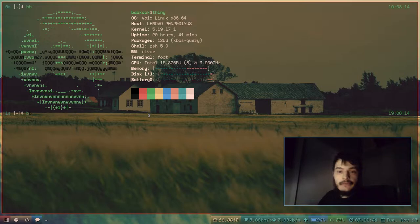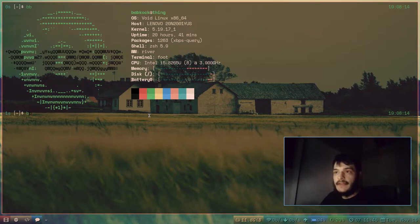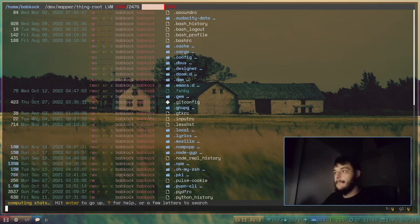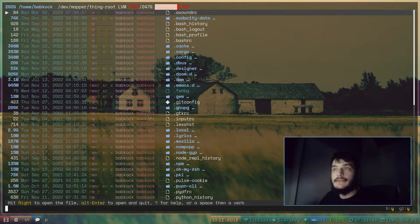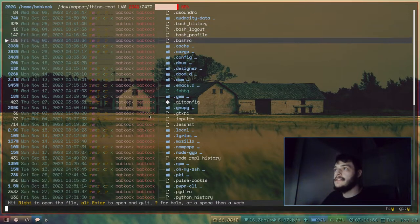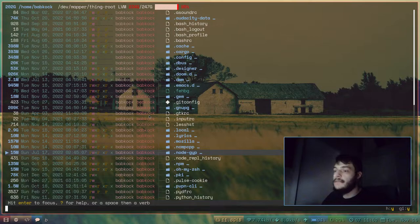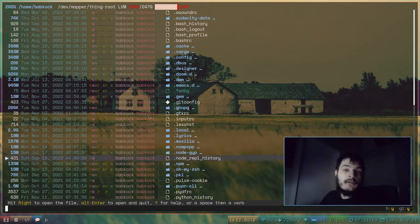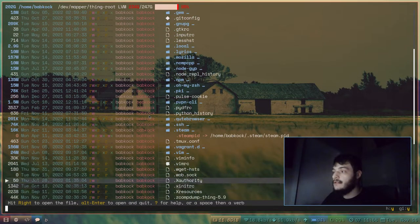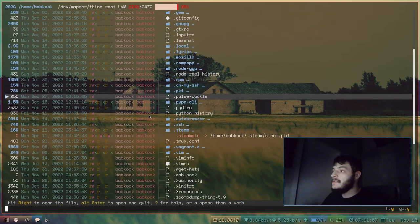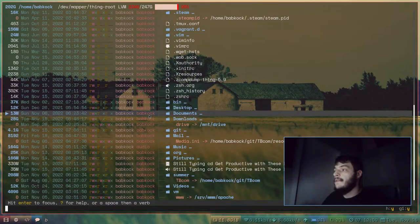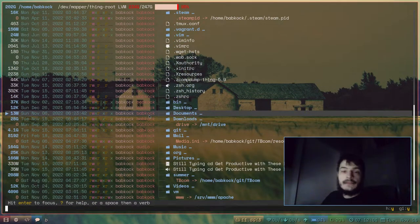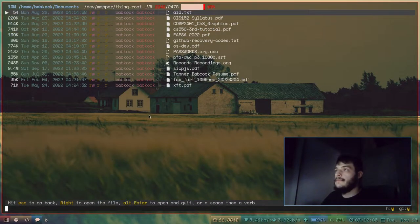I have Broot aliased to just the letter B, so I'm just going to type that. And this is Broot. This is the Broot listing of my home directory. Let's say I wanted to navigate to another directory. Let's say I wanted to go into my Documents directory.